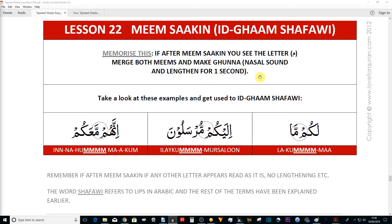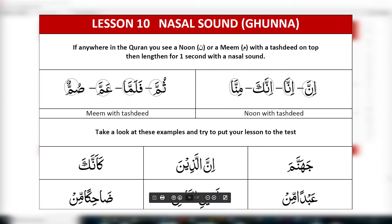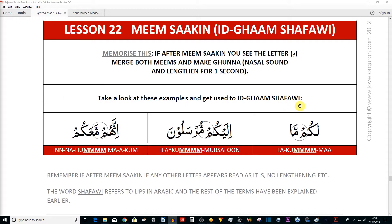One second of lengthening means two beats. In lesson one on Surah An-Nas, we talked about the rule of mushaddah on noon with a shadda, and we said this also applies to meem with a shadda. In this lesson we're going to be able to practice the meem with a shadda.